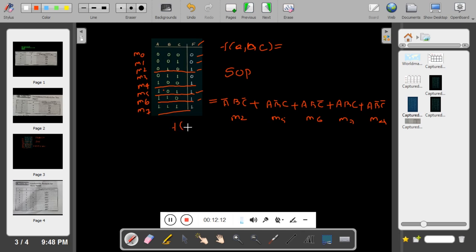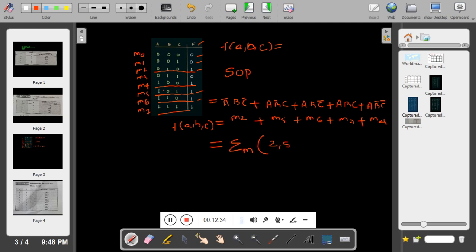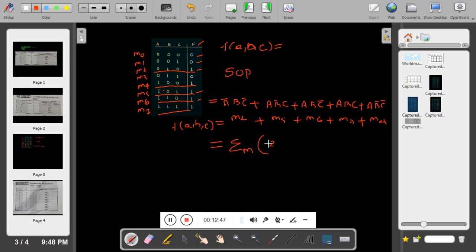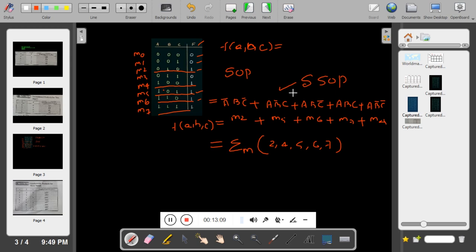So I can write F(A, B, C) = m2 + m4 + m5 + m6 + m7. Alternatively, using summation notation: F(A, B, C) = Σm(2, 4, 5, 6, 7). These min terms represent the rows with output 1 in the truth table, and this form is called the standard SOP form, also known as canonical SOP — it is the expression written directly from the truth table.